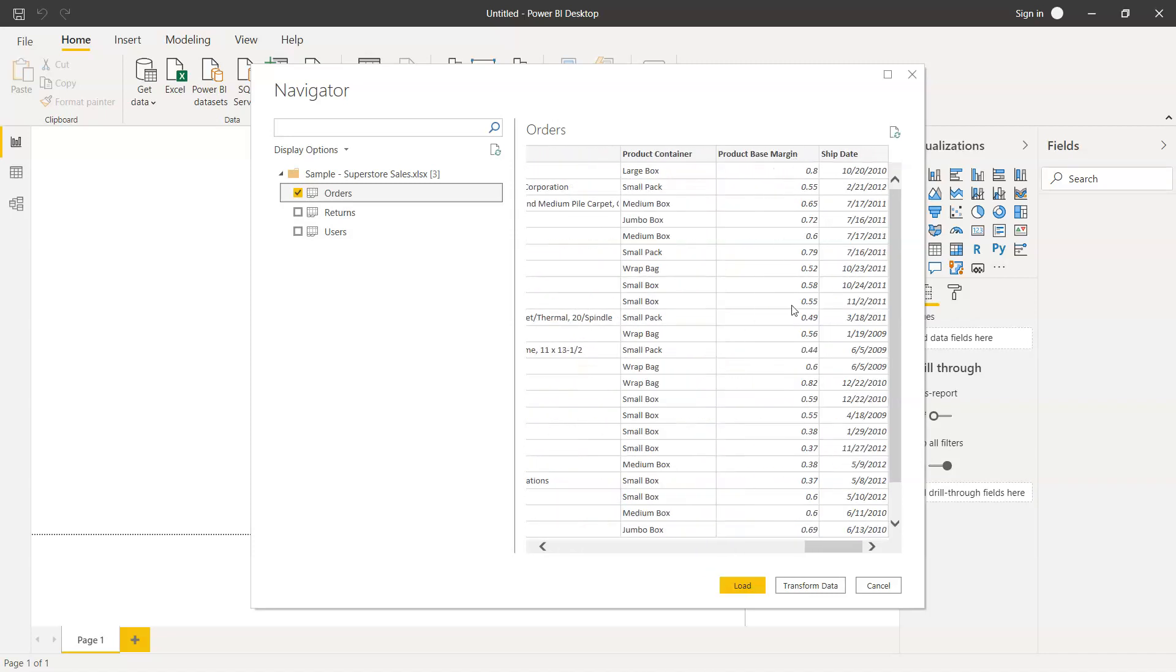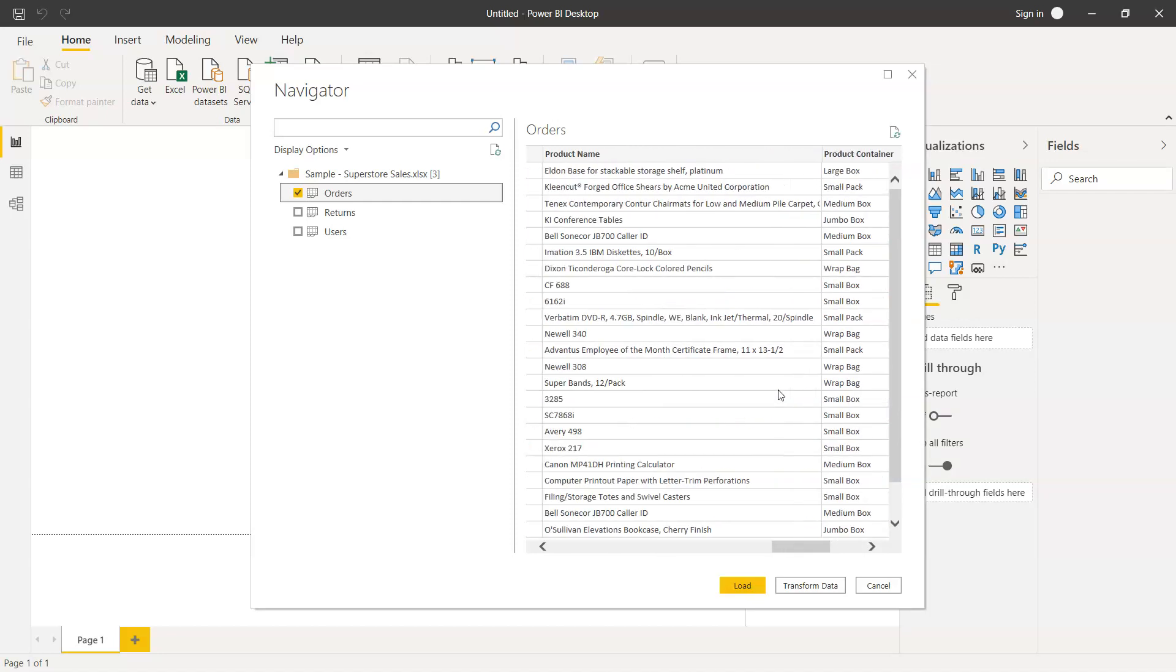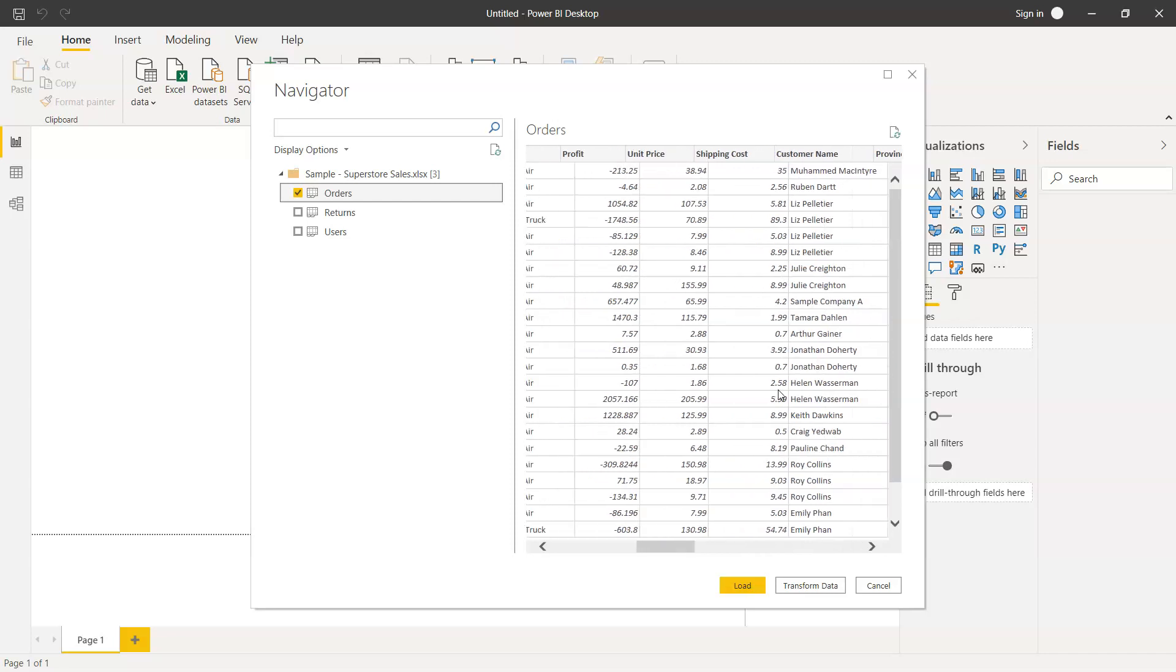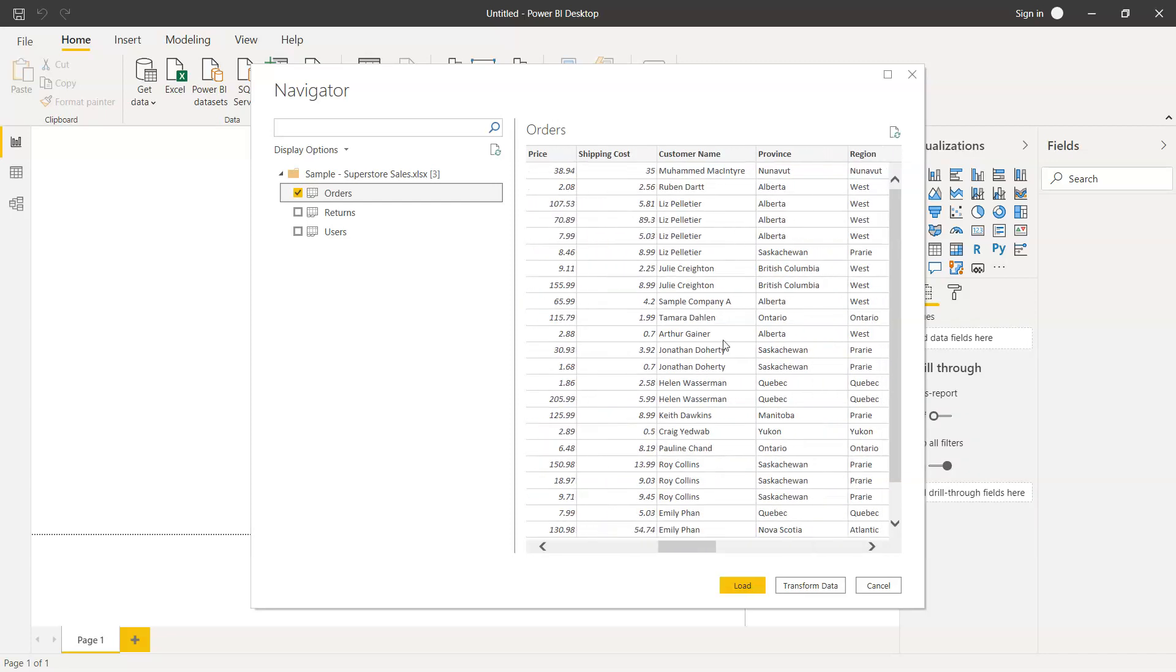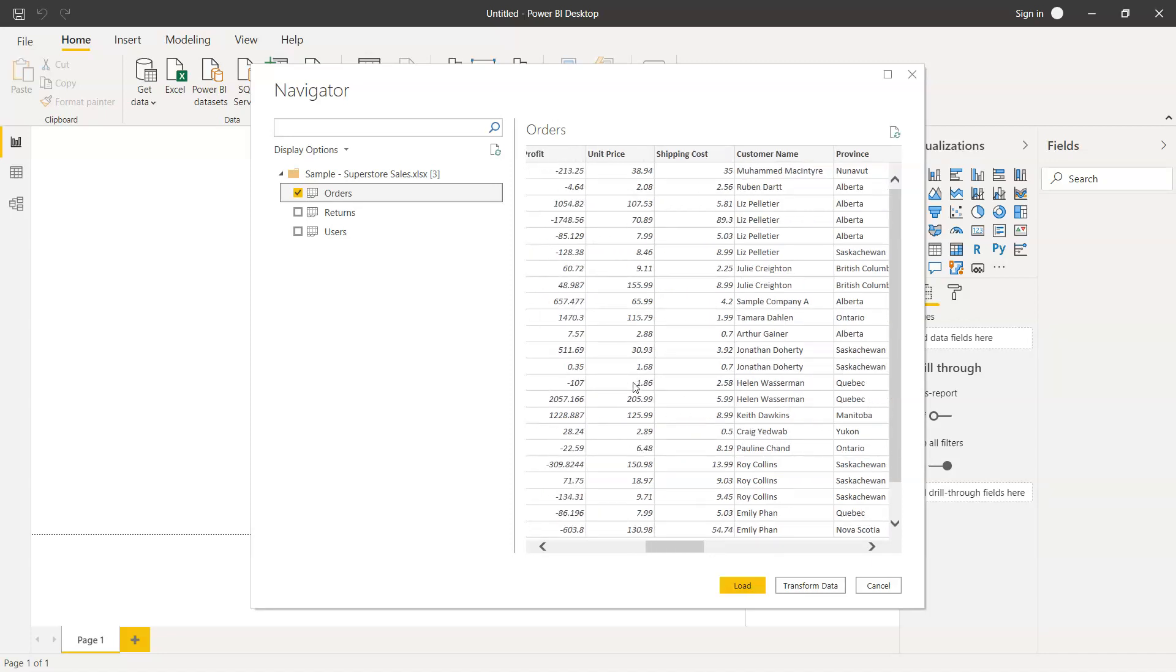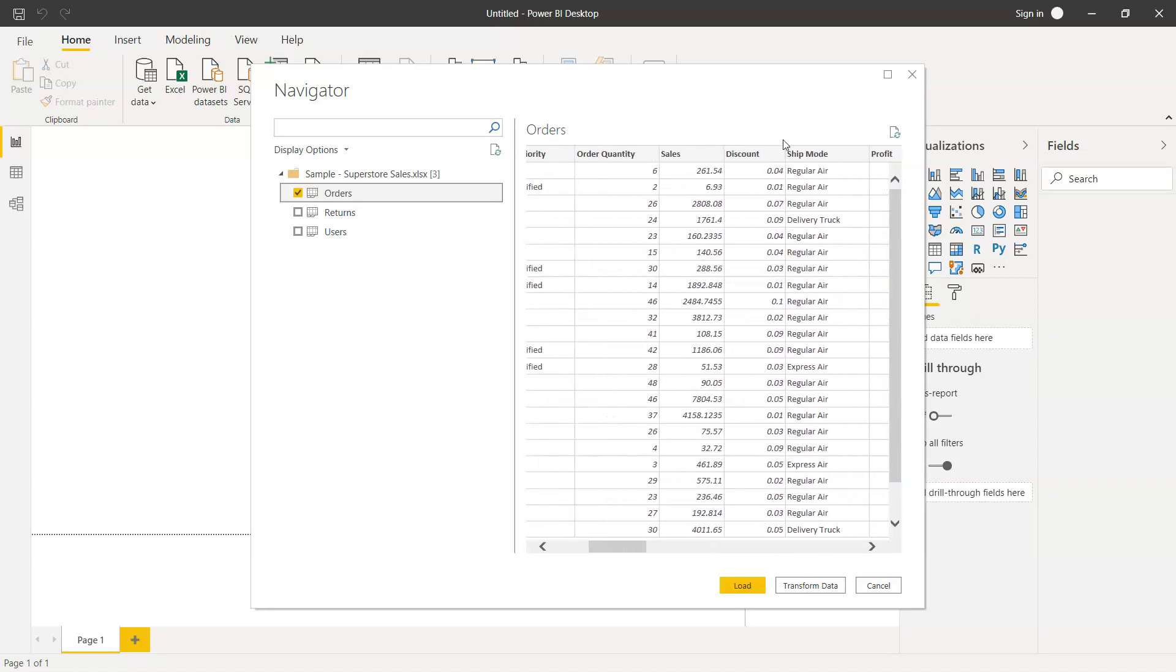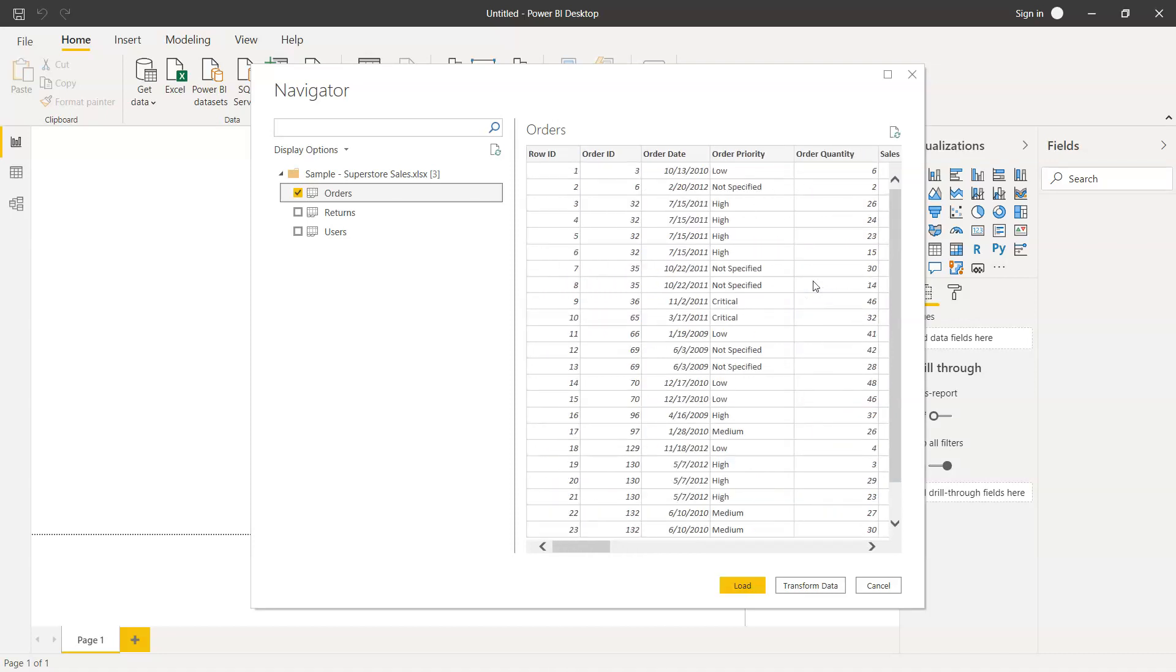As you can see, the product based margin is a numeric column, and then there are multiple columns which are textual columns like the customer name, the province, the region, the shipping cost information, the shipping mode. So a lot of data that we have to work with.